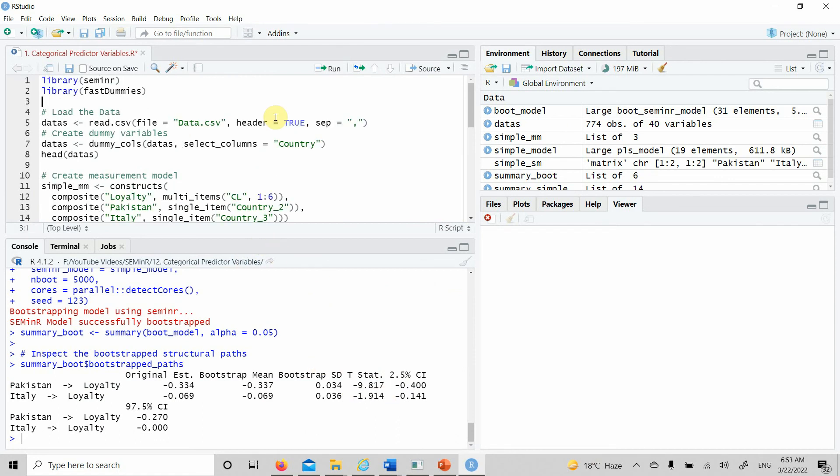This is how you can analyze categorical predictor variables using sem in R package in R. Thank you very much.